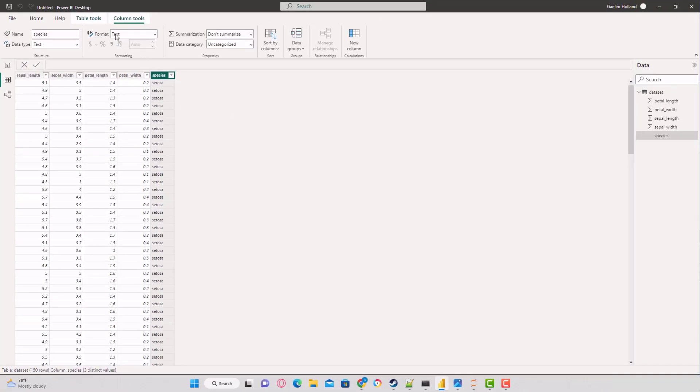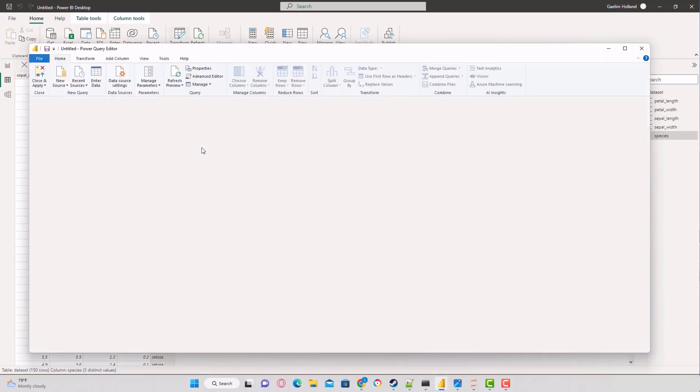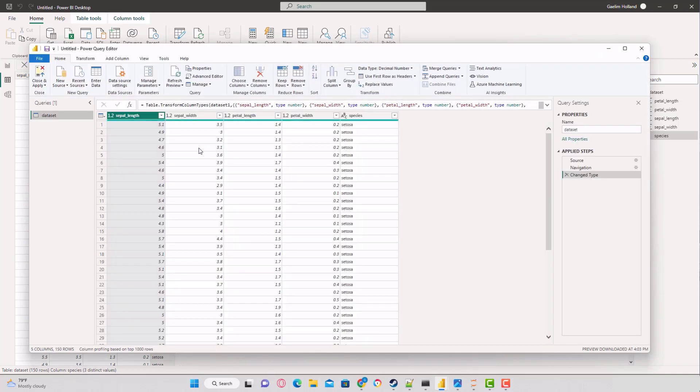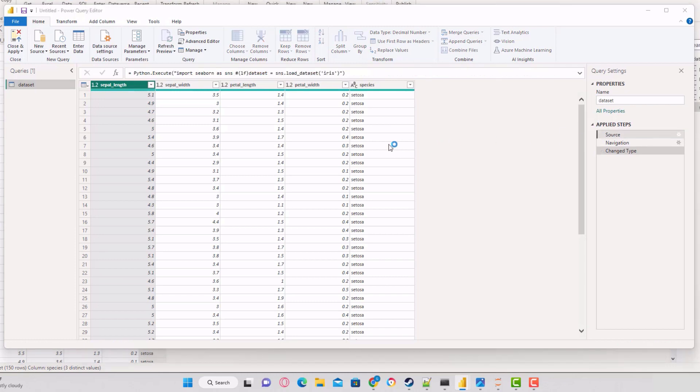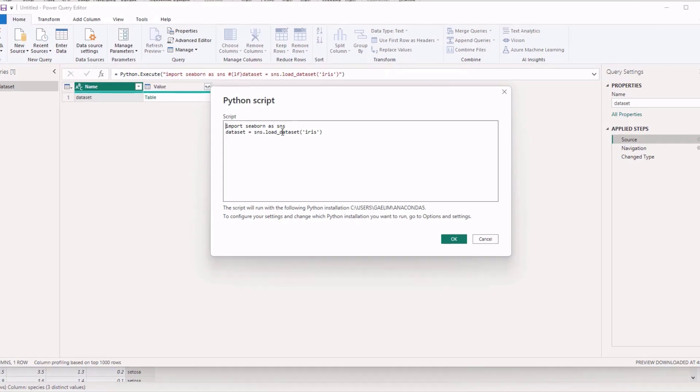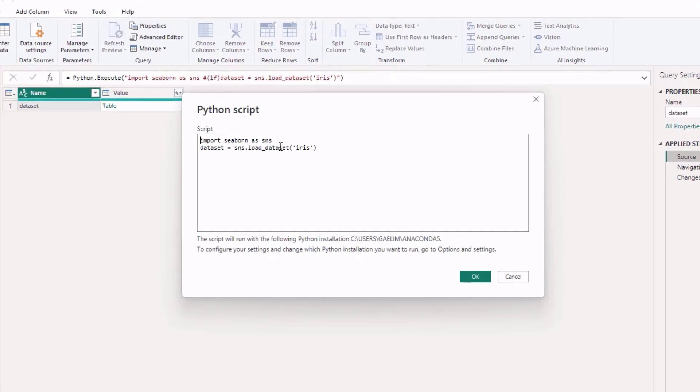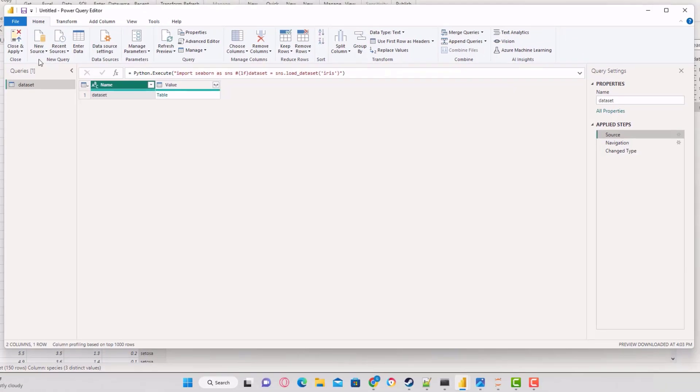Let me show you how I brought that data in. If I go back over to home, go to transform, we can see that dataset table. If I go to source, I've imported a Python script. I've imported seaborn, saved it as a variable SNS, then used load_dataset and brought in our iris dataset.